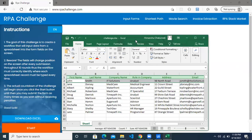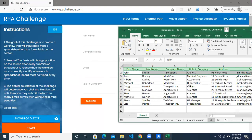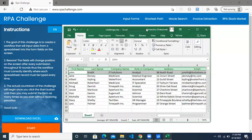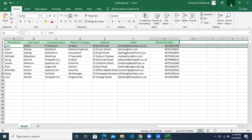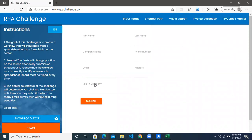So we have the first name, the company name, email address — all of these fields from the Excel file we have to fill into this particular web application. And the challenge here is the position of the fields which you see right now on the screen keeps changing. So if the first name is appearing here once, it's going to appear somewhere else on the screen the next time. Then we have to click on the submit button after each row when we're entering the data.